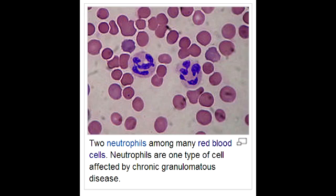What kind of infections are commonly seen in chronic granulomatous disease? With chronic granulomatous disease, there is increased susceptibility to catalase-positive organisms, such as Staph aureus, E. coli, and Aspergillus.